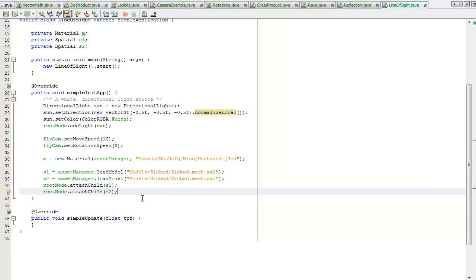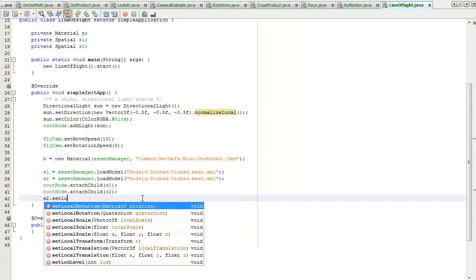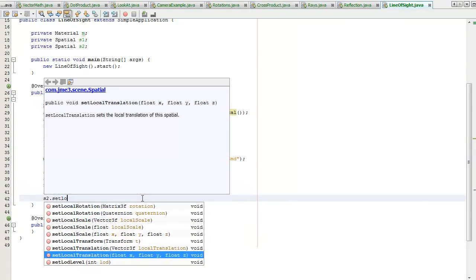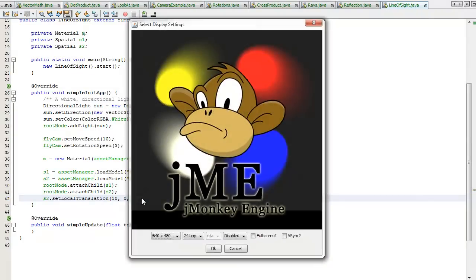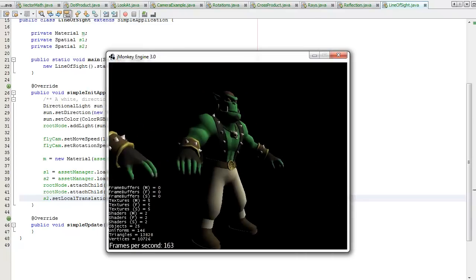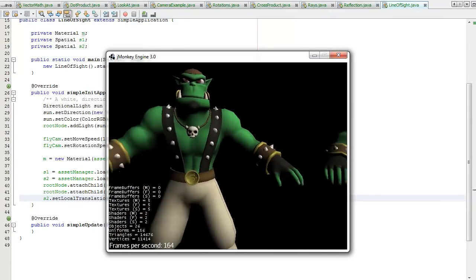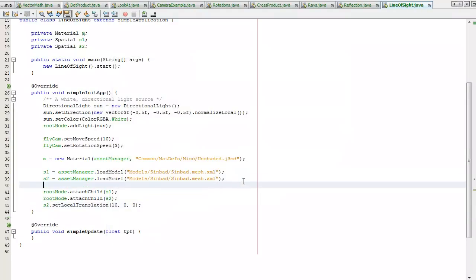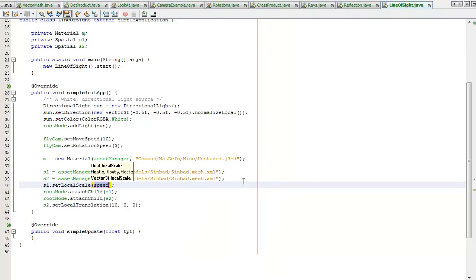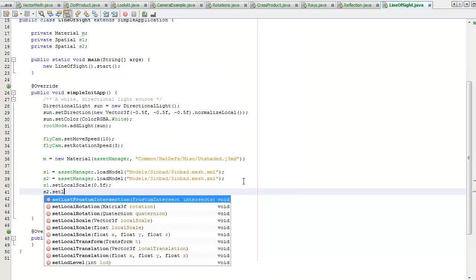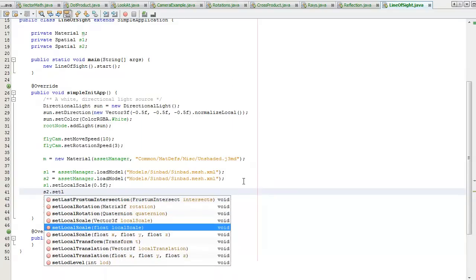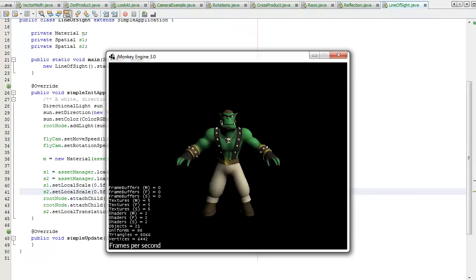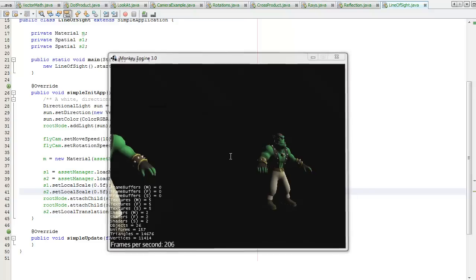Now I'm going to move our Sinbad with local translation, we're moving 10 units to the right. Shift F6 to see if this has worked. Awesome. I think I'm going to make them a bit smaller, we'll put five along each axis.